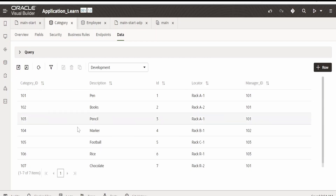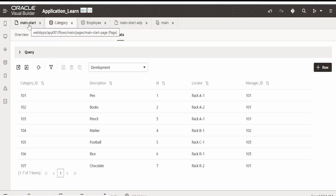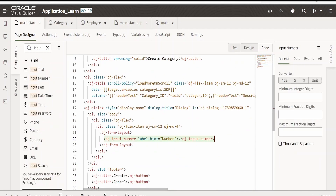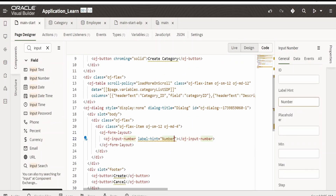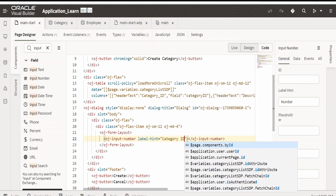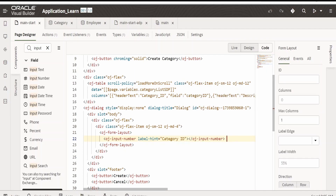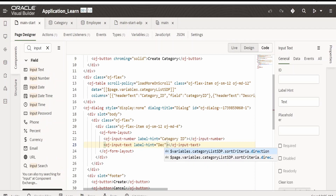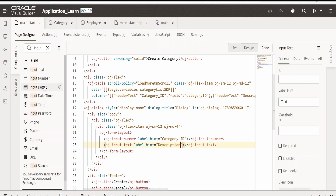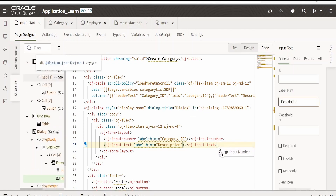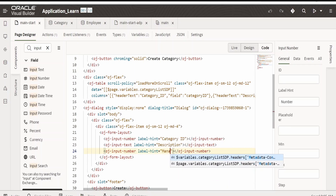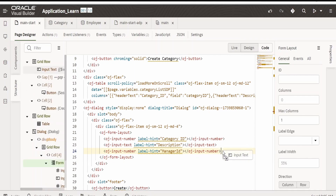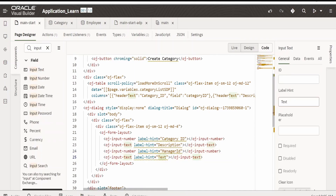In the form we will add the category fields. For the category we need: category ID which is of type number, description which is a string, locator which is a string, and manager ID. So we need four variables as placeholders. Switch over to main, search for the input keyword — first we need the input number for category ID. I am changing the name to 'category ID'. Next we need description, then an input for manager ID which is of type number.